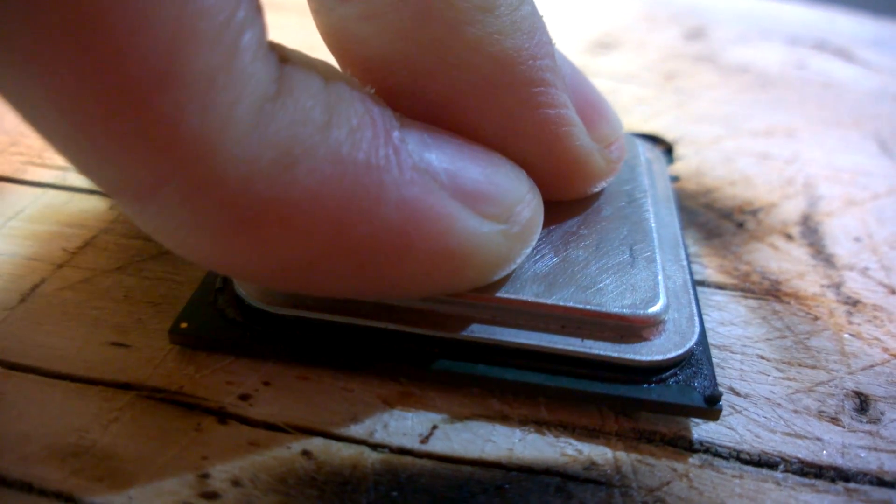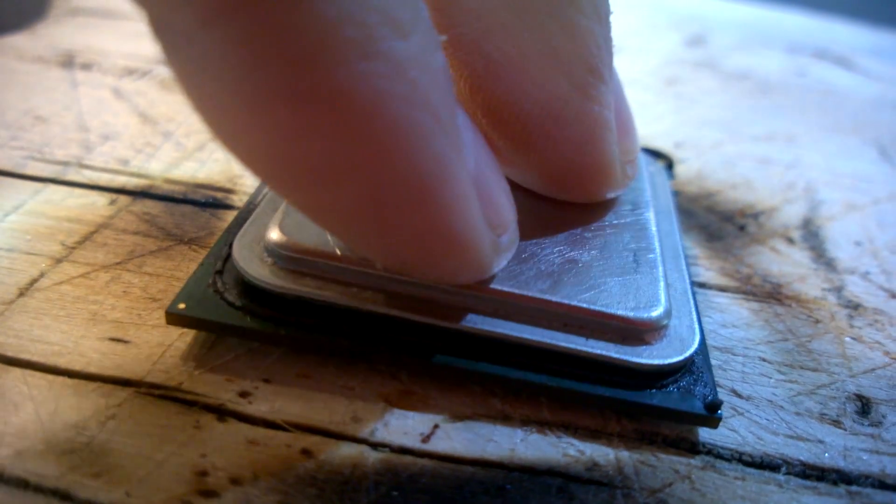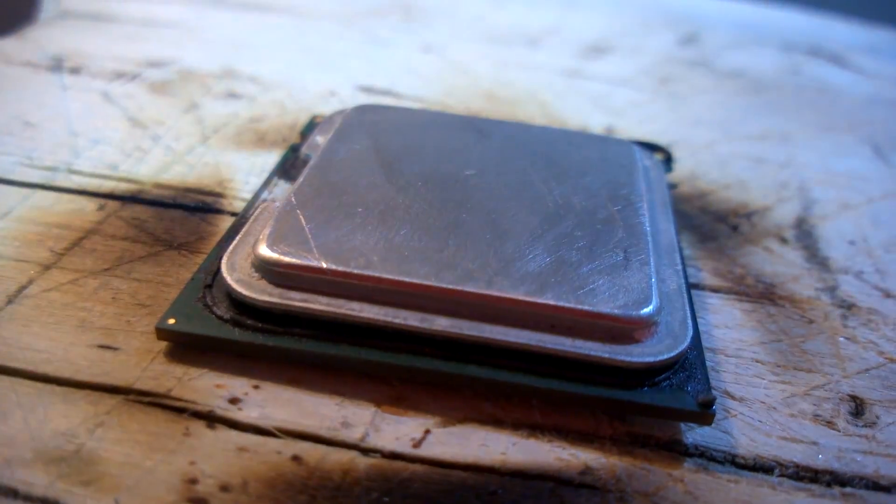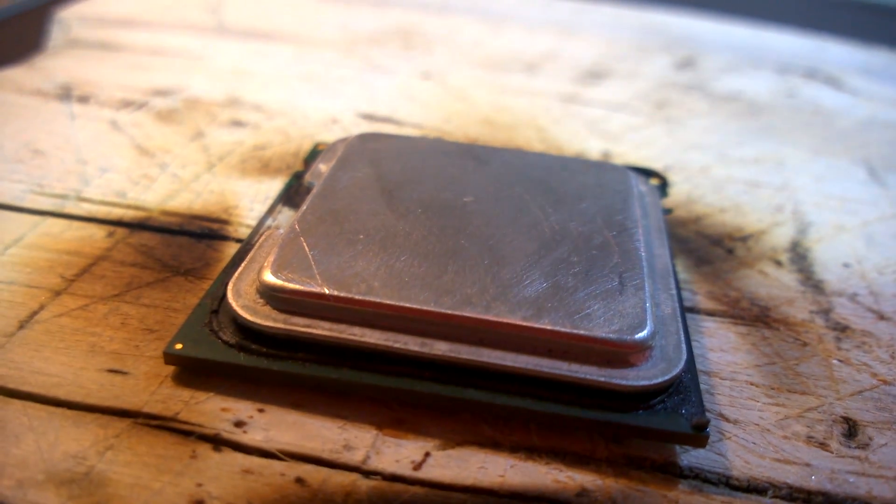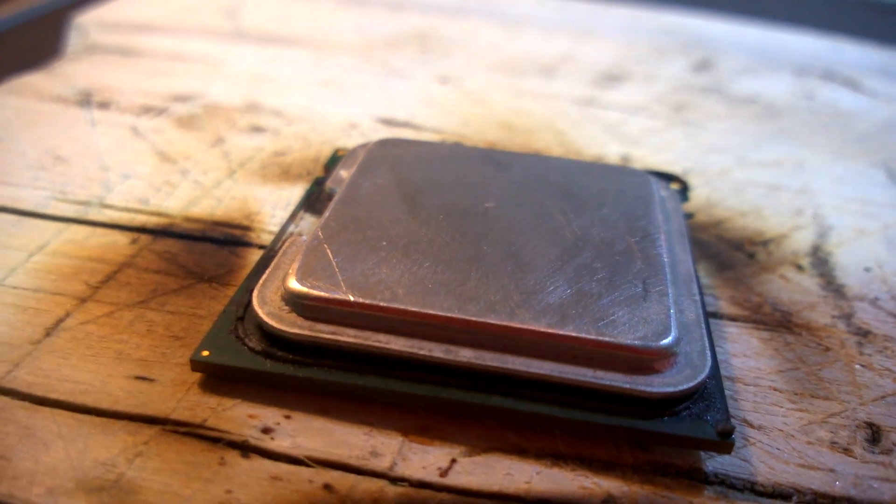Well, unfortunately, I don't have a motherboard to test this processor with, so I wish I could show you some benchmarks, but I can't.